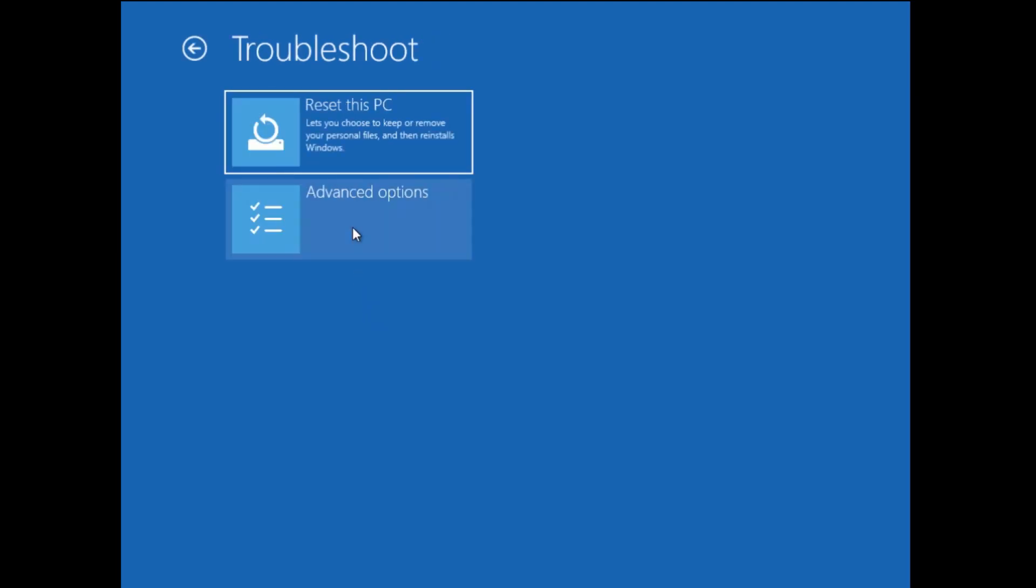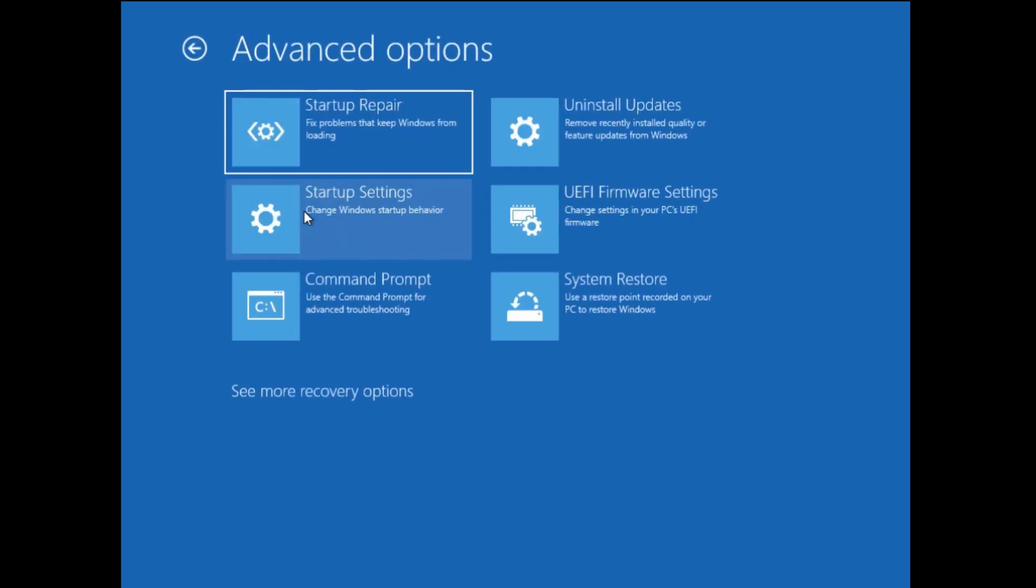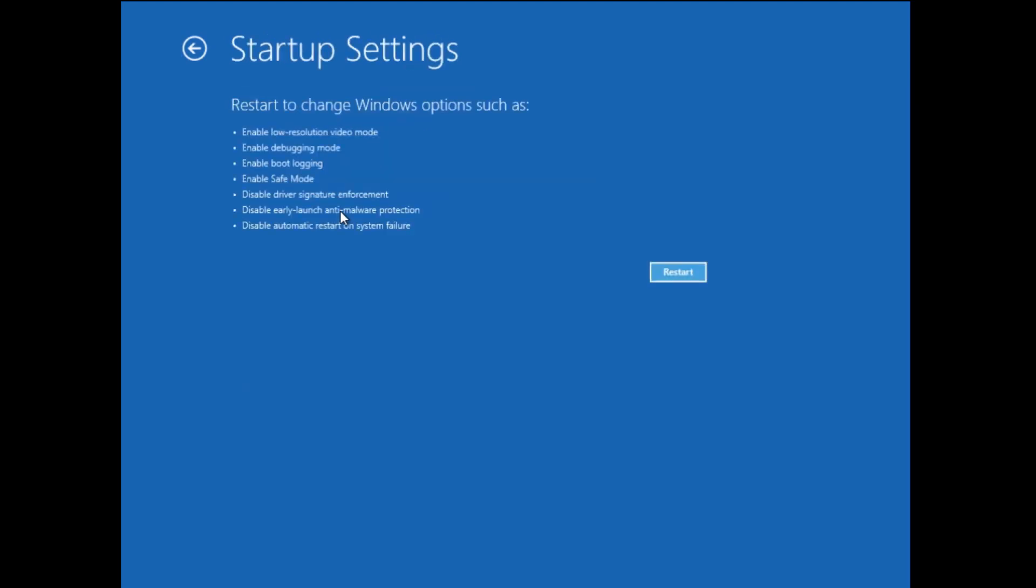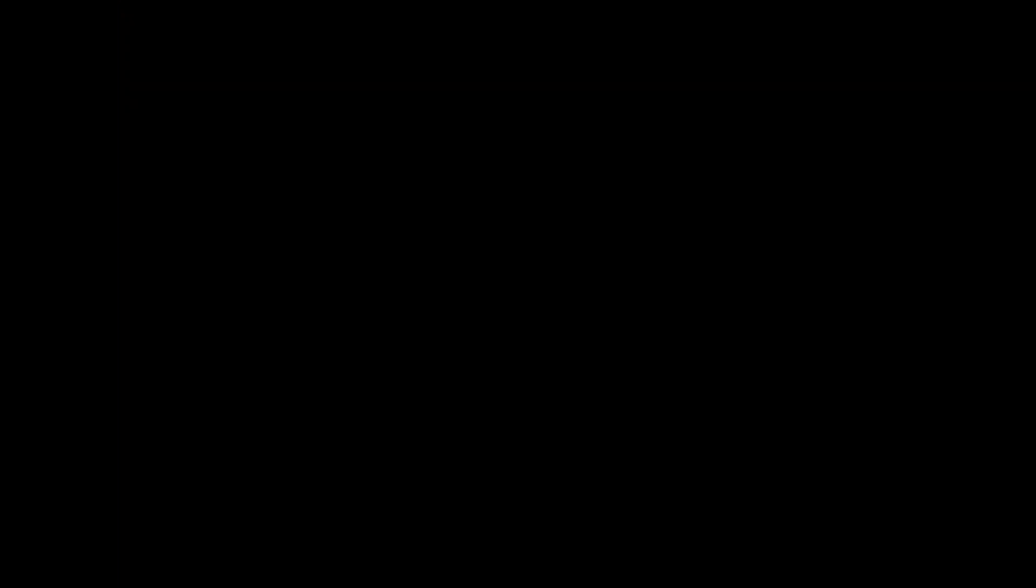So click on troubleshoot, advanced options, and startup settings. Click on restart. When you get to the startup settings screen, press four to enable safe mode.